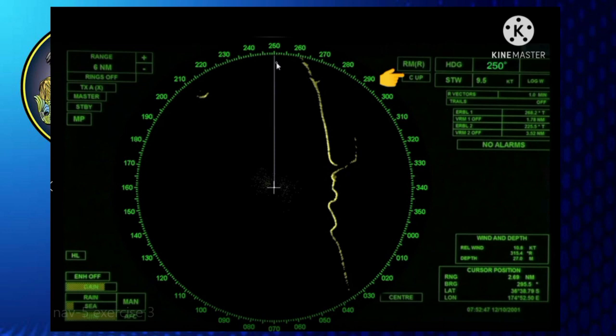In stabilized presentation, there is a heading input, meaning the gyro is connected. The heading line will move if the heading or bow changes, or if you alter your course. It moves according to the actual heading, which you can read on the analog heading display based on the gyro compass.